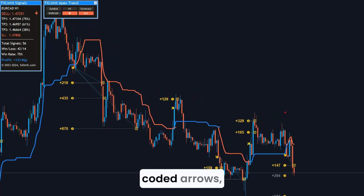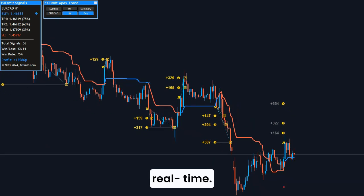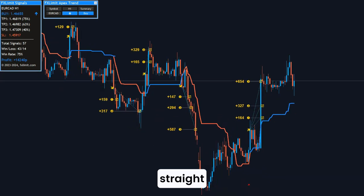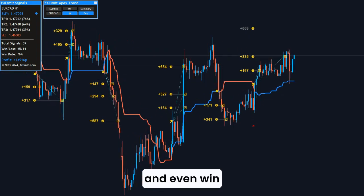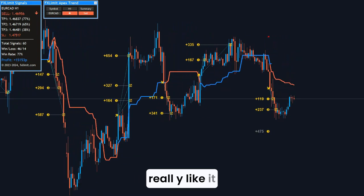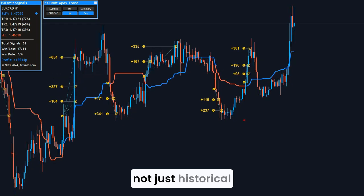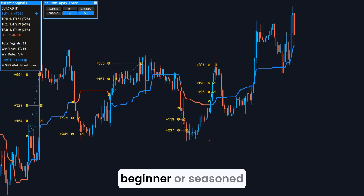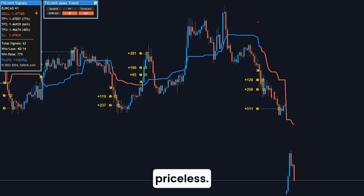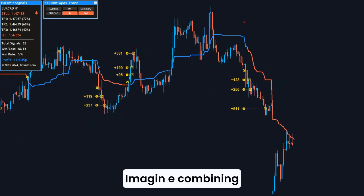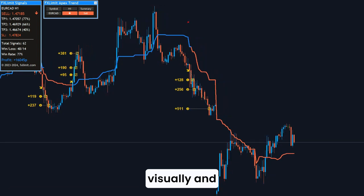What makes it unique is how it visualizes everything on one screen. You've got color-coded arrows, lines, and a trend scanner that shows you if a pair is in an uptrend or downtrend in real time. Plus, it sends trade signal alerts straight to your phone or desktop, complete with take profits, stop-loss, and even win rate stats. And here's what I really like — it doesn't repaint. That means the signals you see are legit, not just historical curve fitting. Whether you're a beginner or seasoned trader, having that kind of clarity and confidence in your entries and exits is priceless. Imagine combining your usual RSI or MACD analysis with a system that confirms your trade idea visually and statistically.